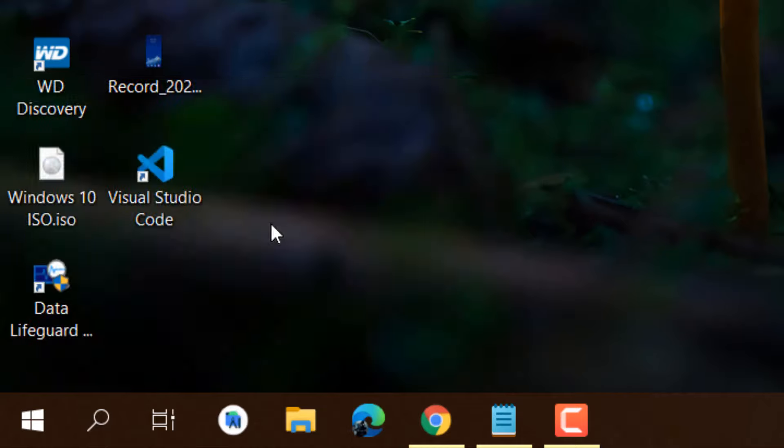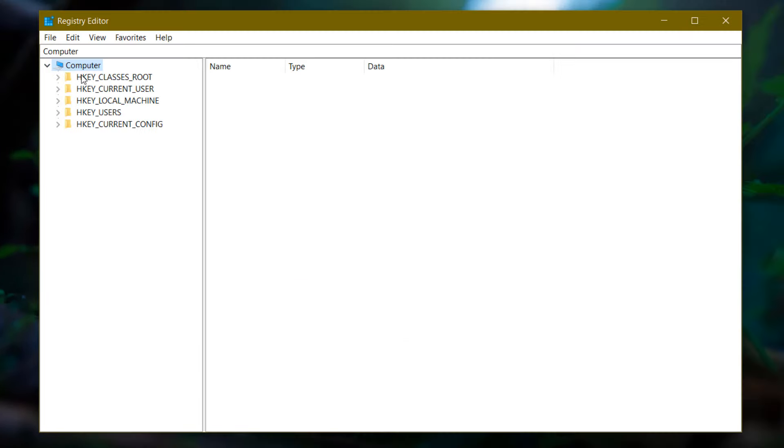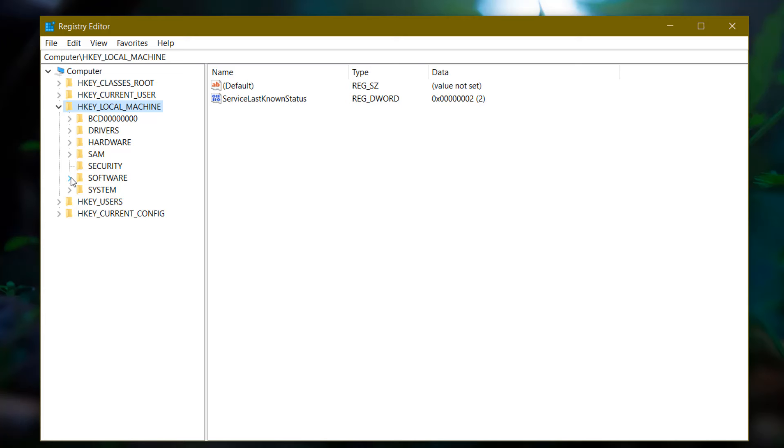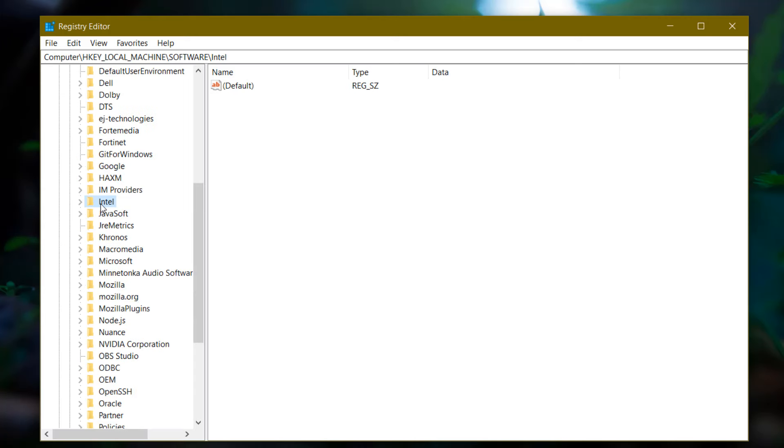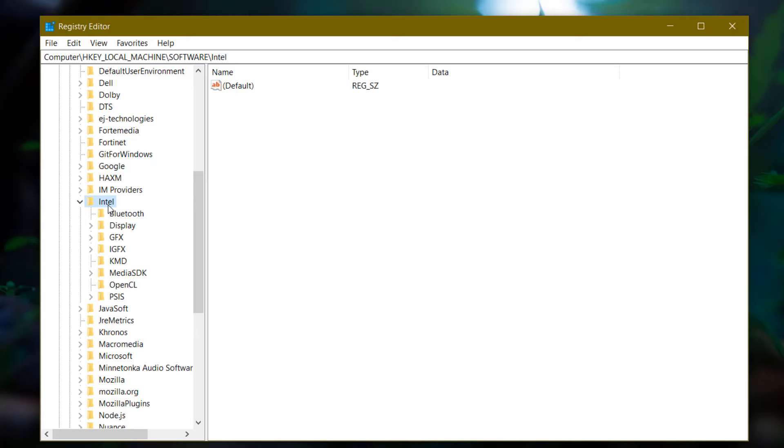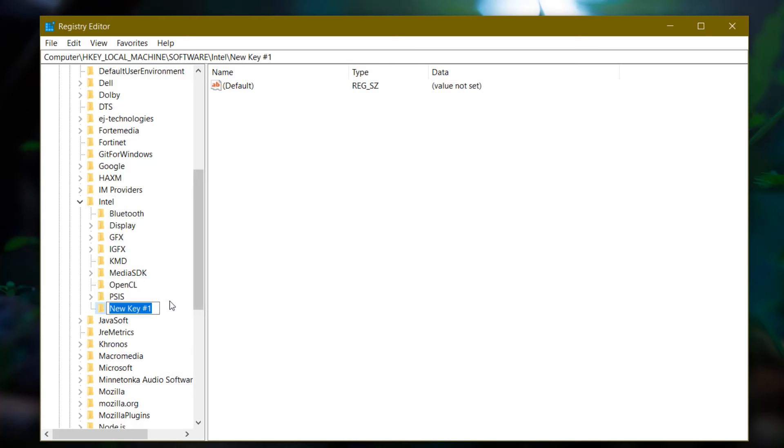In Registry Editor, click on Computer, then click on HKEY_LOCAL_MACHINE. Navigate to Software, then go to Intel. Here you need to create one folder, or you can say one key - just right-click and click on Key.